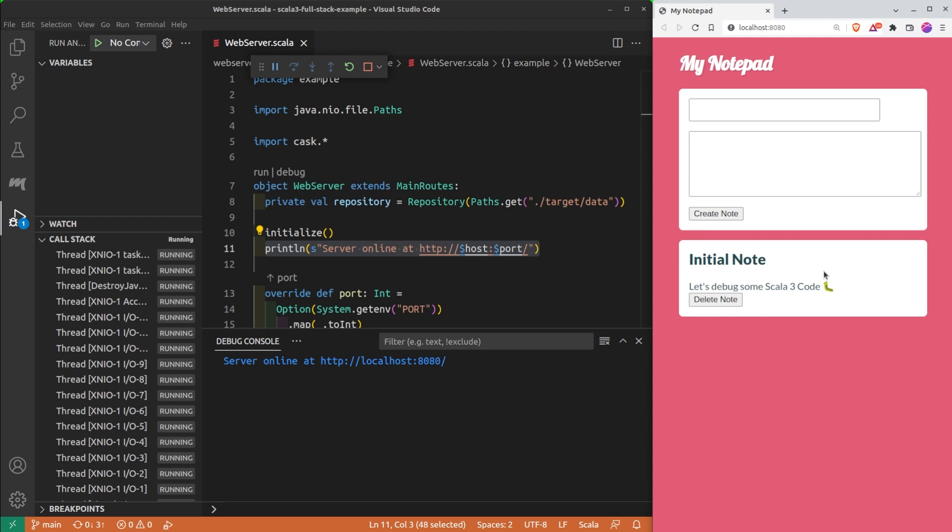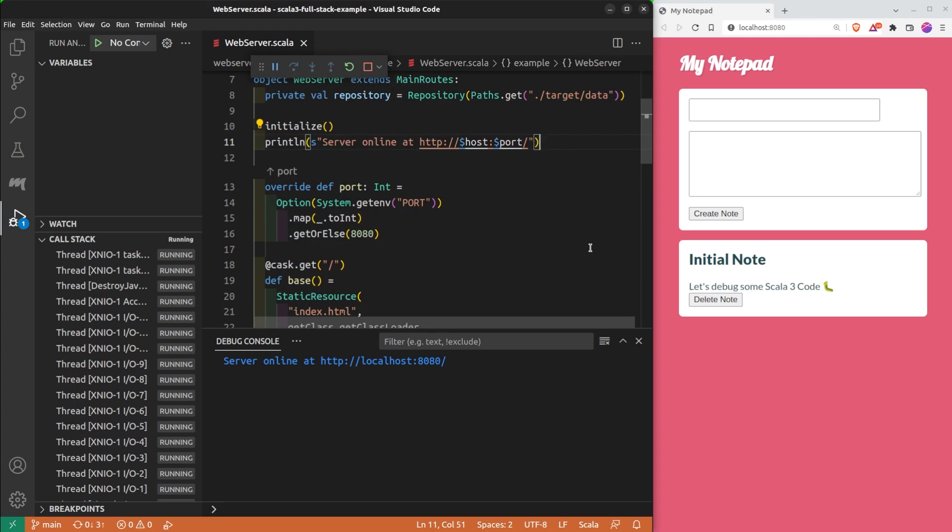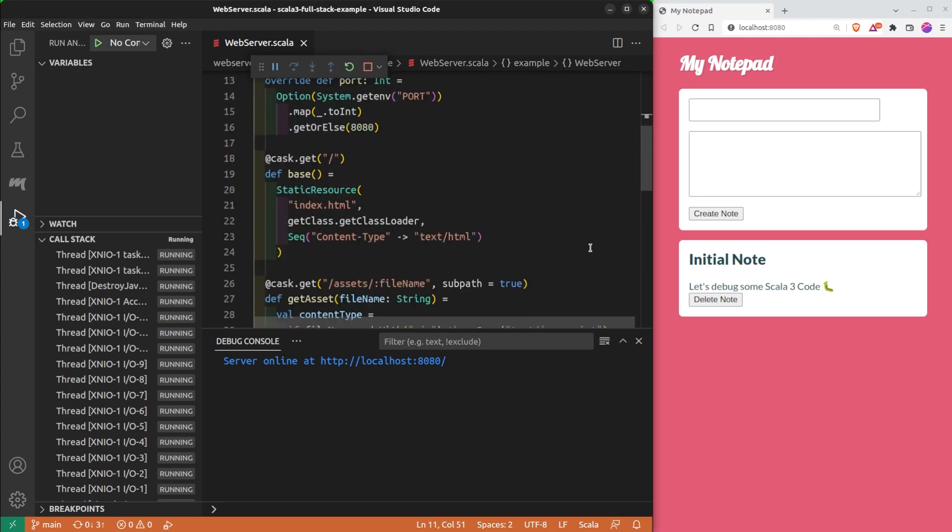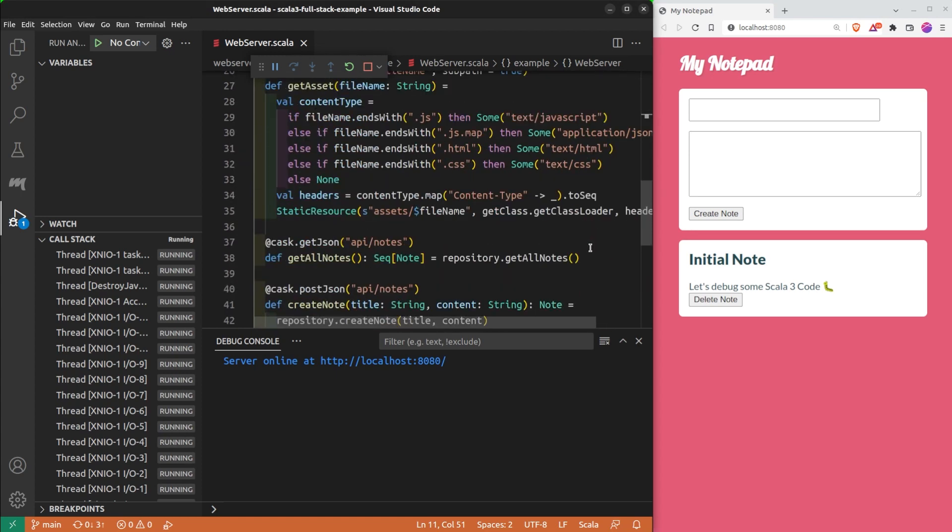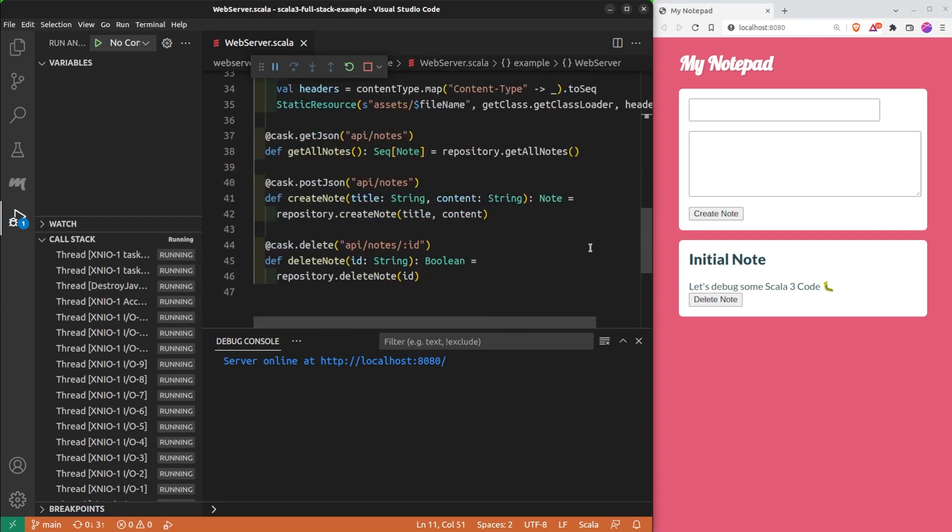Going back to the main topic of this video. How can I debug this program? I need to add a breakpoint. A breakpoint is a position in the code where we want the program to pause.